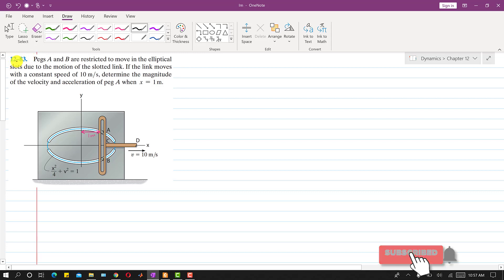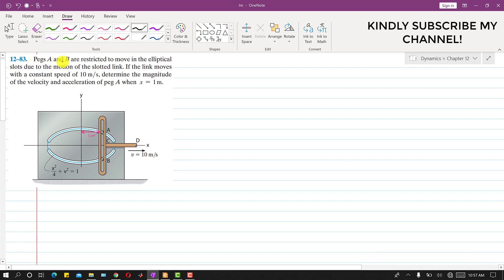I am going to solve problem 83. In this problem, pegs A and B are restricted to move in elliptical slots due to the motion of the slotted link. We have the slotted link and these two pegs are restricted to move in this path. If the link moves with a constant speed of 10 meters per second, we need to determine the magnitude of the velocity and acceleration of peg A when x is equal to 1 meter.